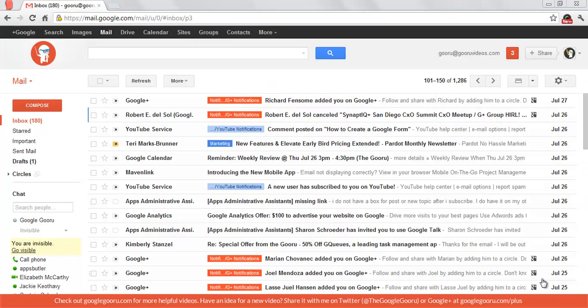Welcome back to Google Guru. As some of you may have noticed, Google has introduced a new interface for Google Groups.